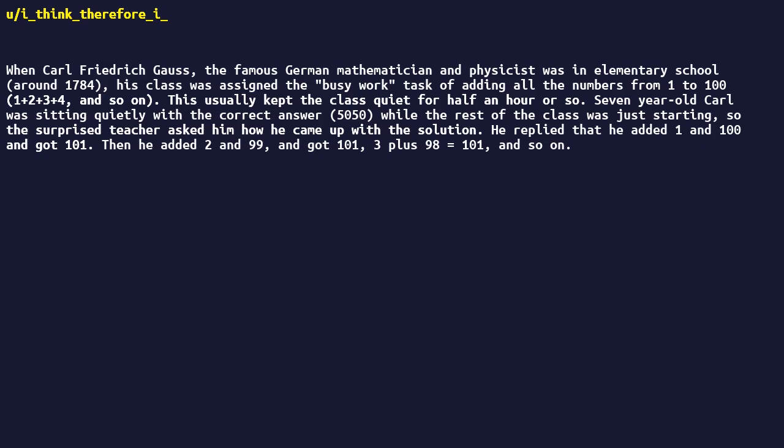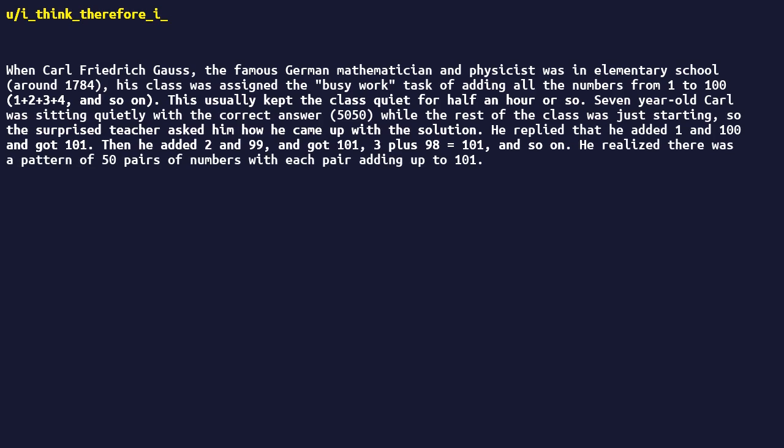He realized there was a pattern of fifty pairs of numbers, with each pair adding up to one hundred one, and fifty times one hundred one equals five thousand fifty.